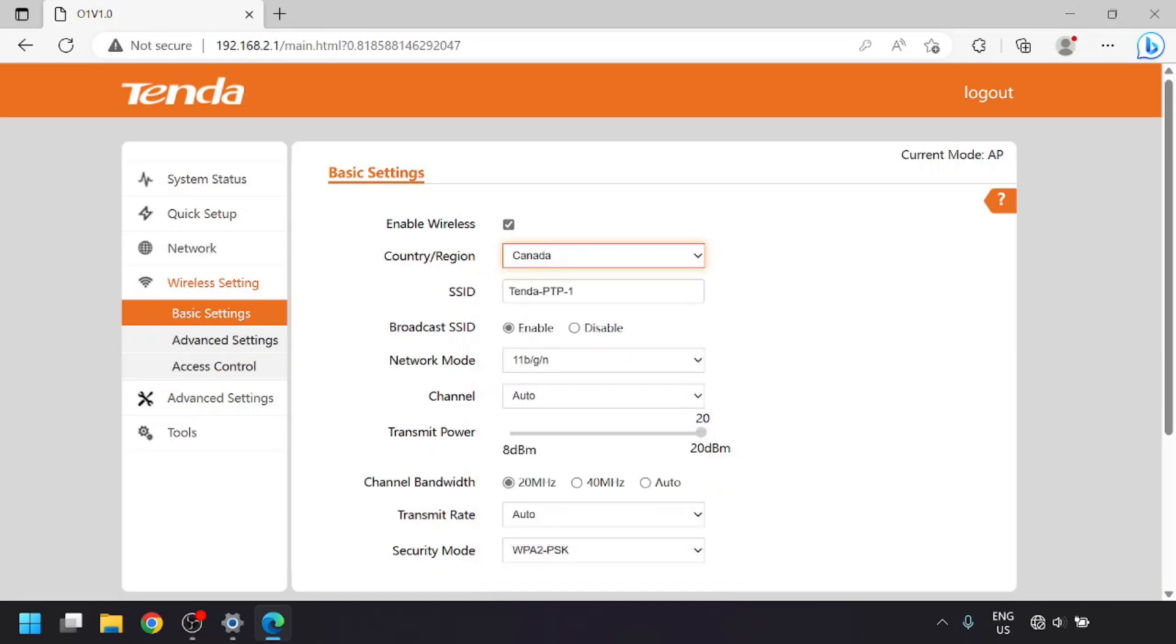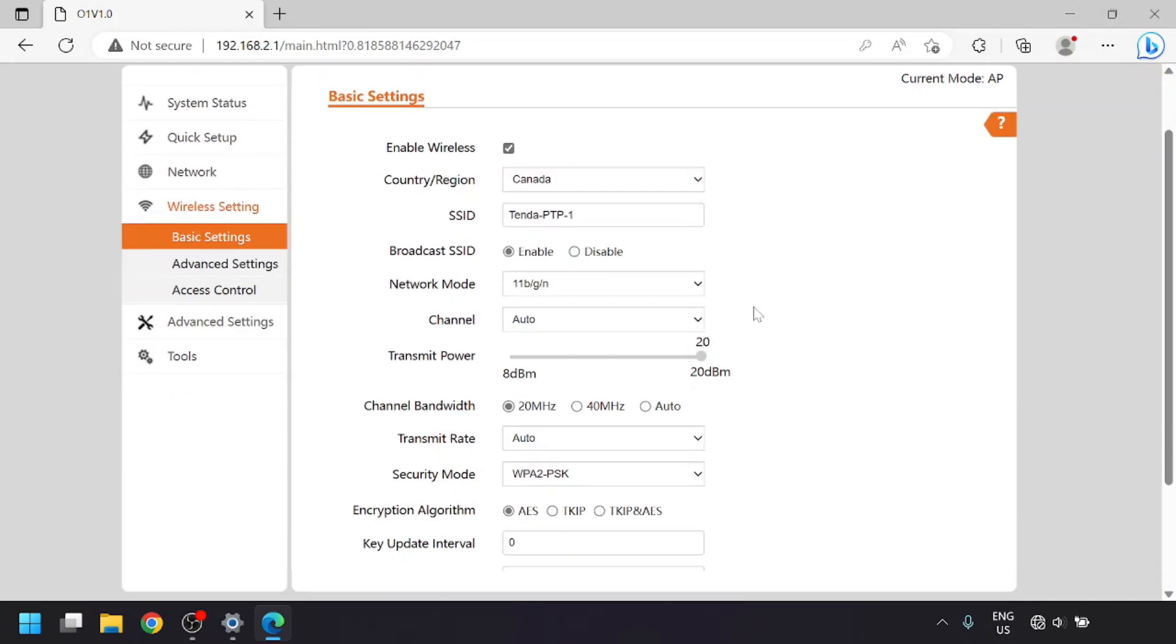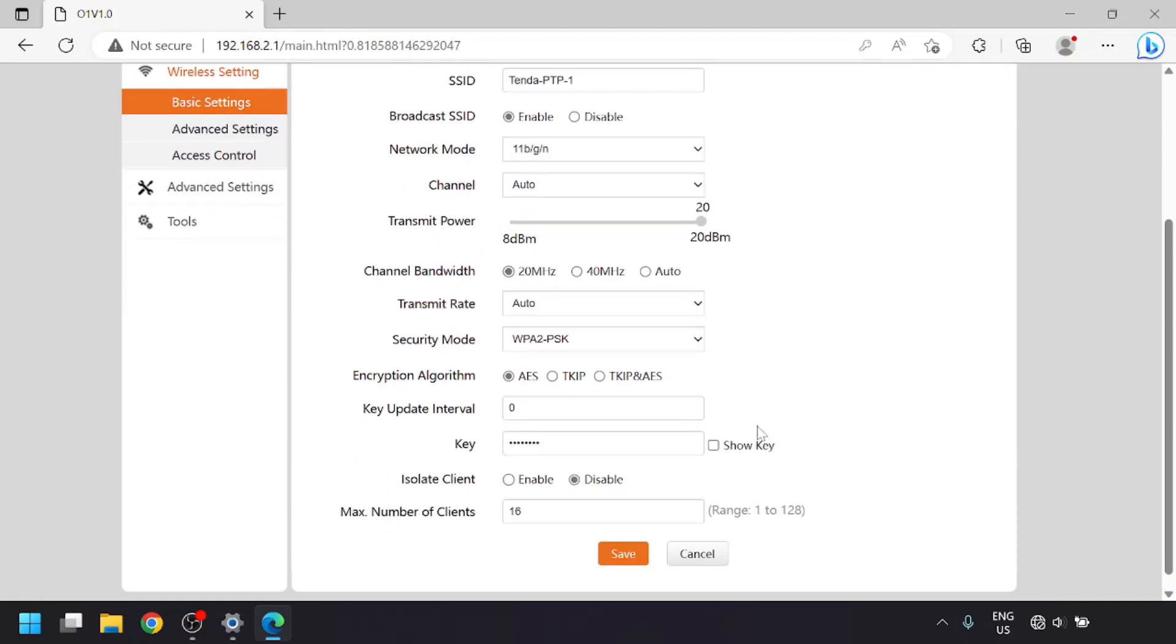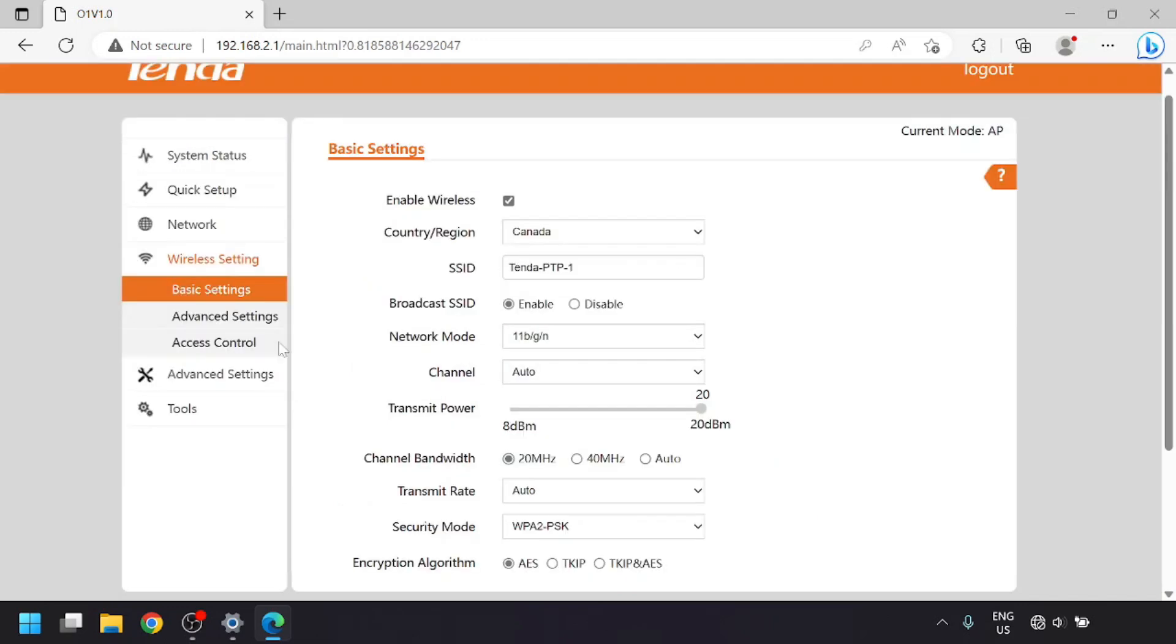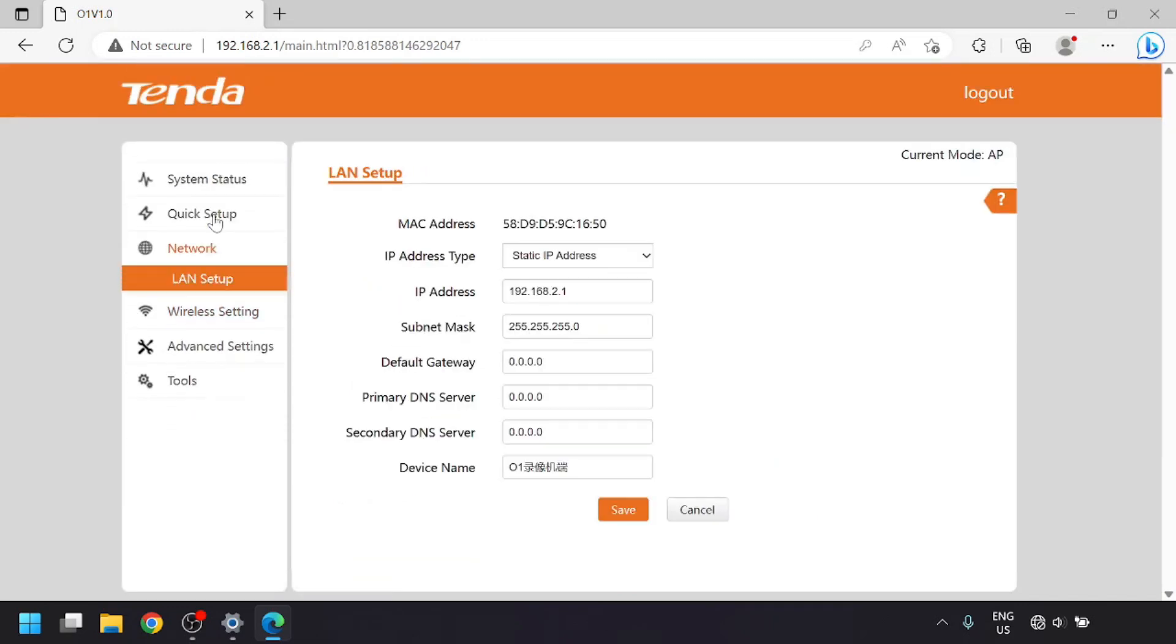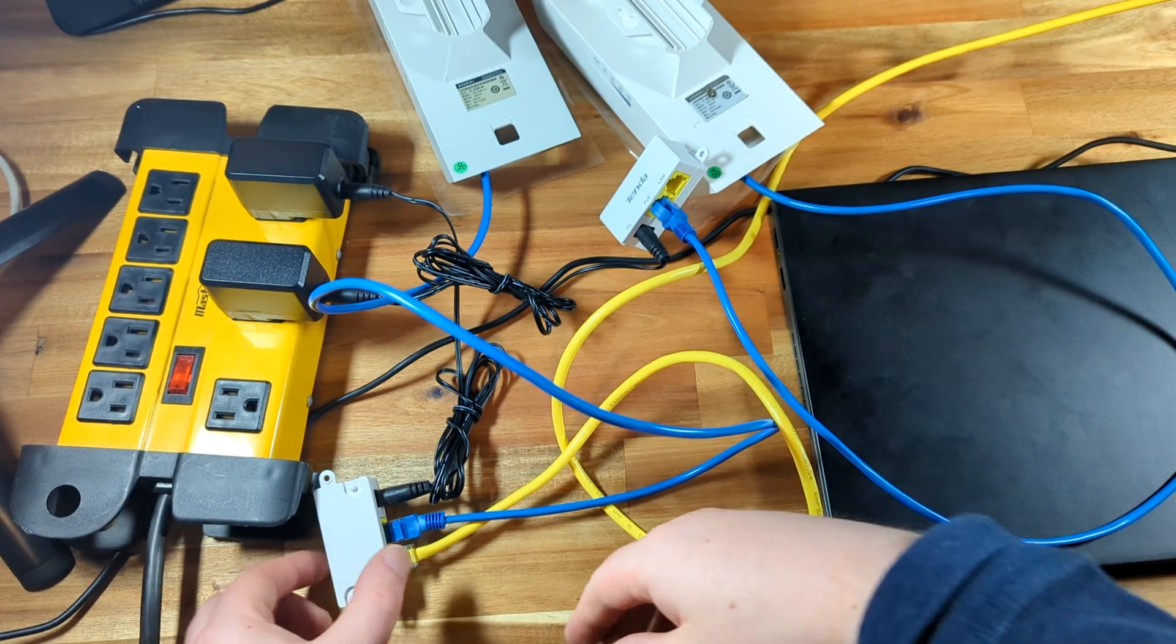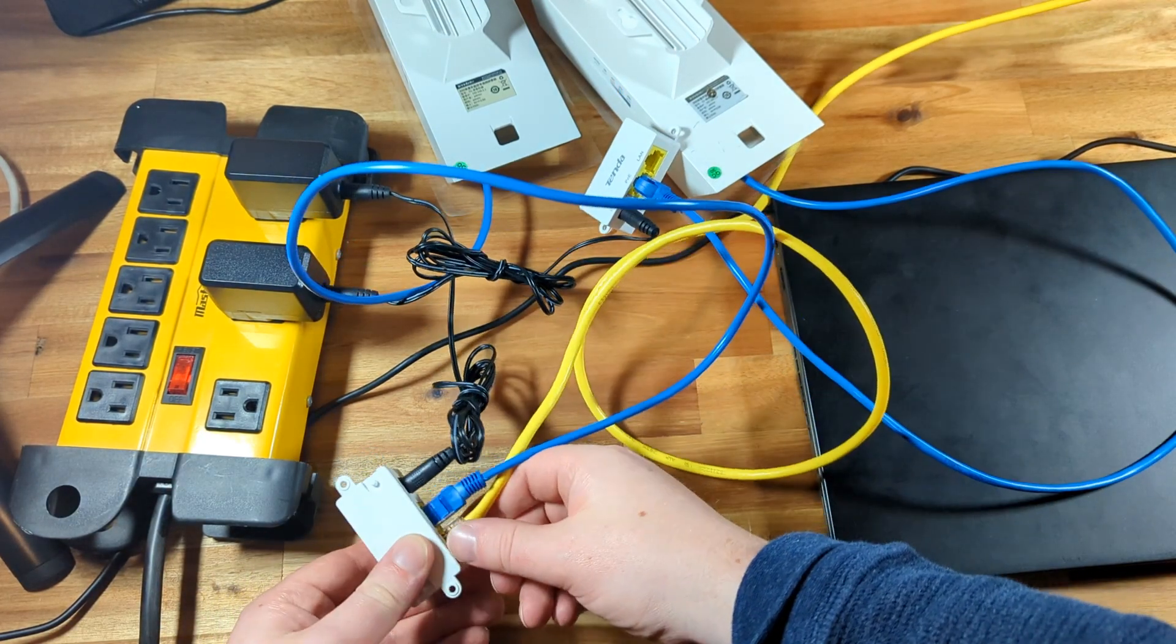Other options on here will be the transmit power, which can be adjusted after installation if needed, and the channel bandwidth, which you should probably leave at 20 megahertz, but if you're in an area with quiet enough wireless, you could get a bit more speed by setting it to 40 megahertz. In the network menu, you can change the IP address to fit your home network and make them easier to access. We'll come back to this later. So that's all you need on the AP side.